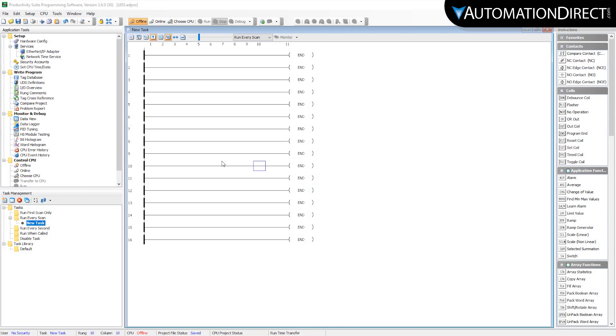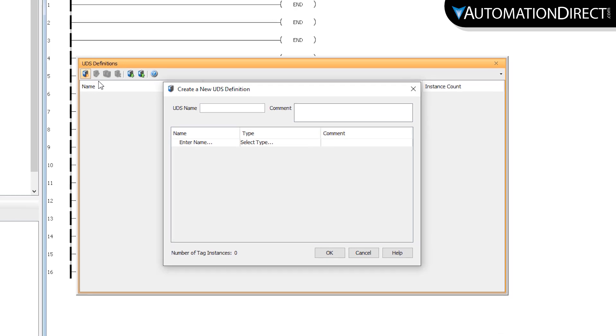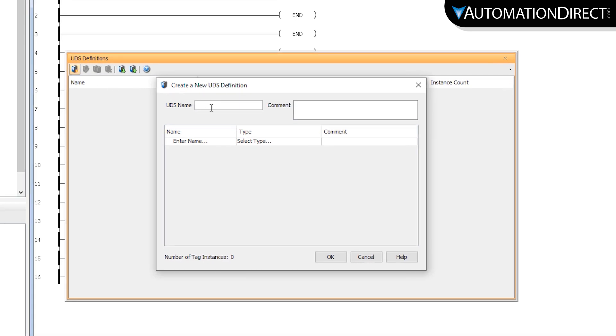To create the definition, select here under UDS Definitions. Select to create a new UDS. I will give this definition the name Motor Group.